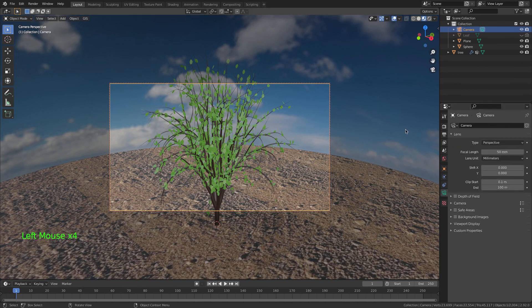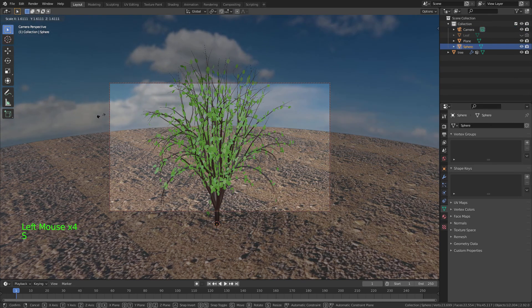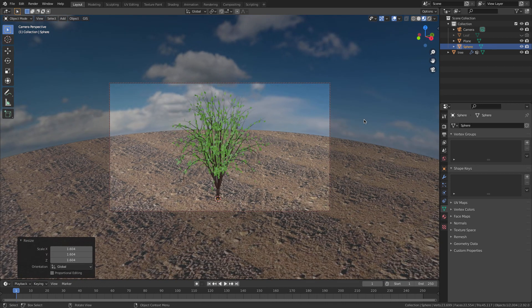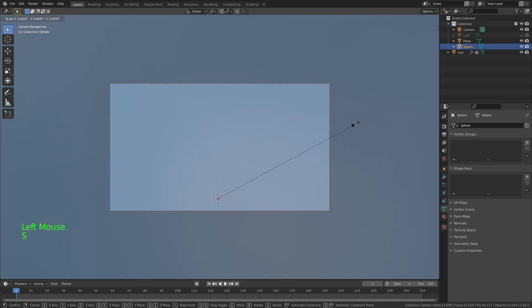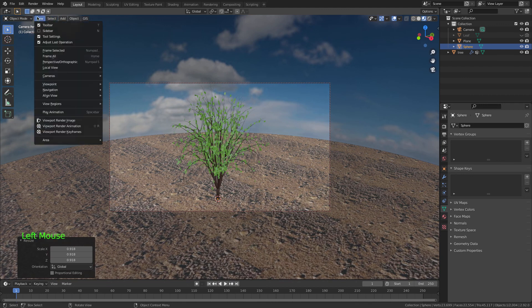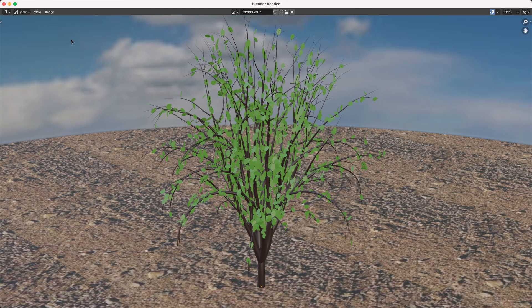I'll scale this up to get more space, then scale it down. Now go to View, Viewport Render Image — and voila, we have the tree rendered! I hope you enjoyed this video, bye!